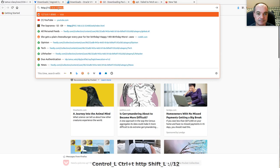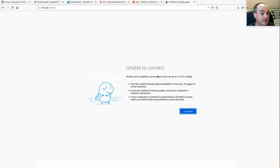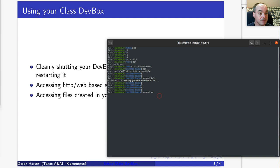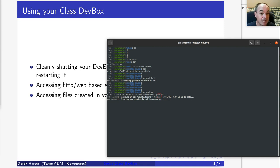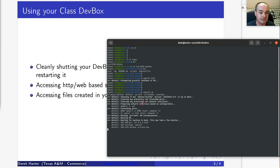To run your dev box again, change into that directory and use 'vagrant up' — it should be a lot faster after the first time because it doesn't have to reinstall everything. One message you should see is the forwarding of port 8080 from your dev box (the guest) to your host machine — that's how you can open a browser and go to 127.0.0.1:8080 to get the server running in your dev box.